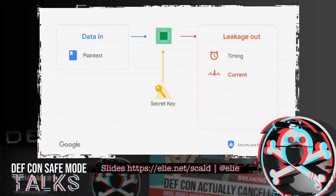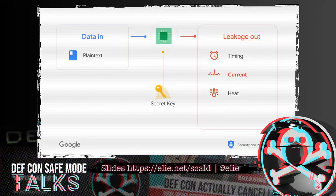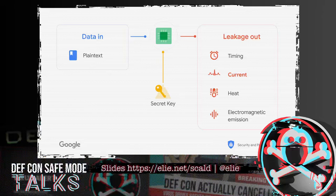A third leakage channel is heat — depending on which type of operation you do, different power the CPU will use and as a result some parts will be hotter than others. A little arcane and rarely used. Last but not least, we also have electromagnetic emission, EM. EM is a very powerful channel, widely used to recover public keys. Current and EM are probably the two most used channels in side-channel attacks today, with timing also being important.